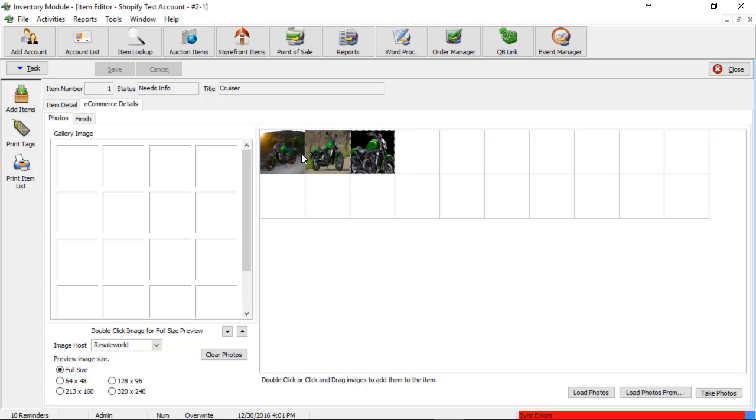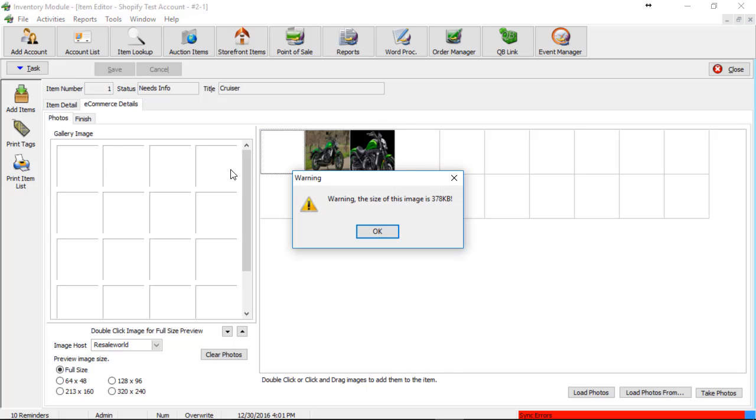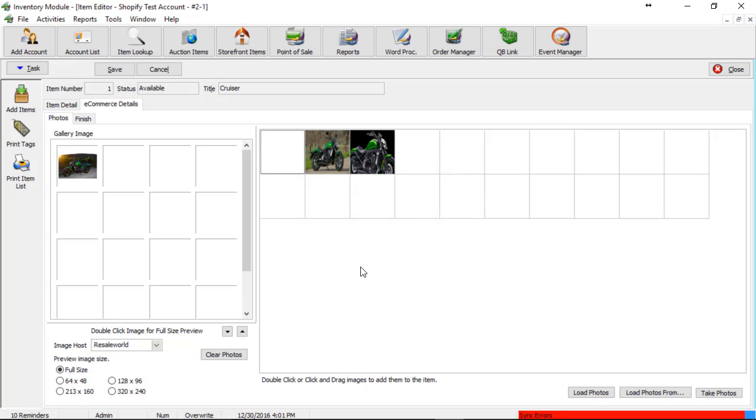So now I can go ahead and drag and drop the images to the left and you might get a warning. That's OK. We can click OK on that.